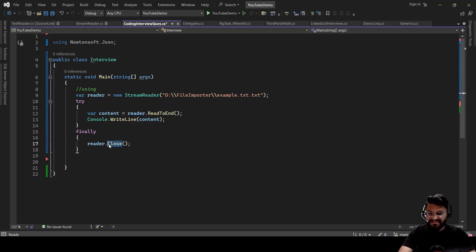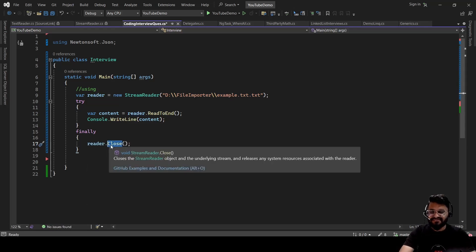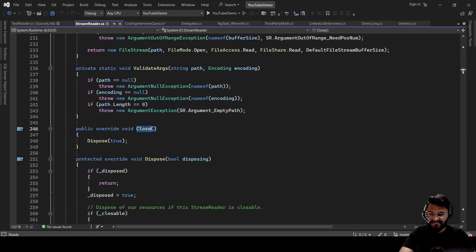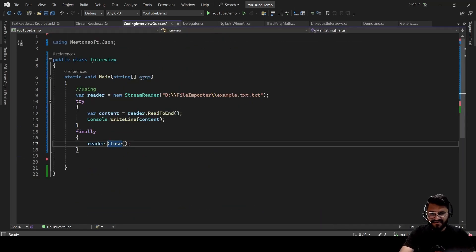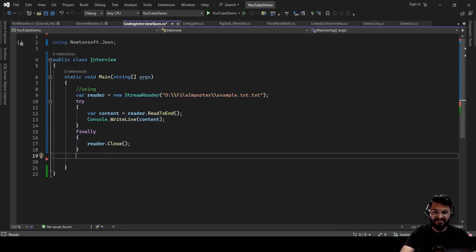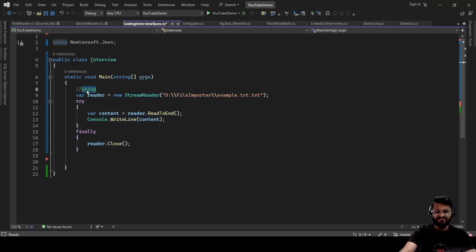And if you just go inside this close, this has the dispose method. Let's go to the implementation. So if you see, this is calling the dispose method. Instead of writing this much of code, we can simply use this using statement so that it will call the dispose method automatically.